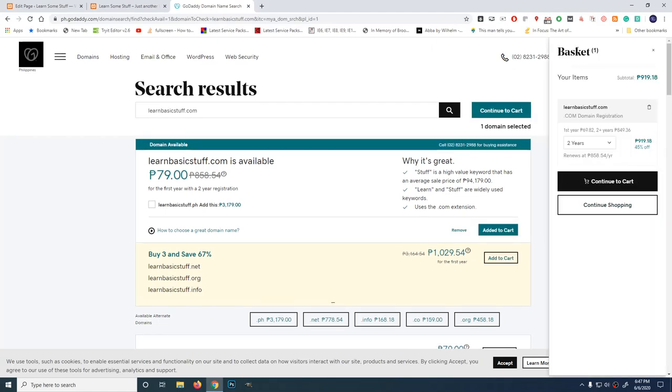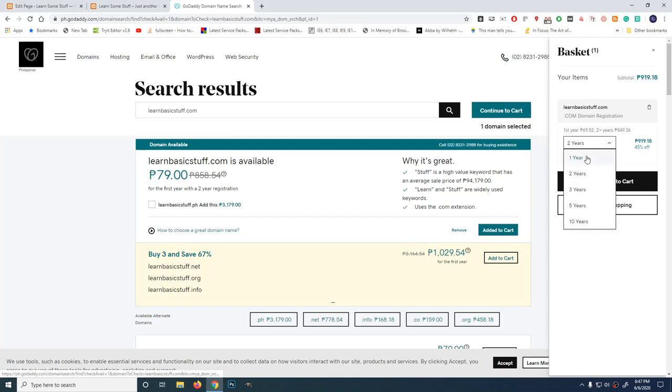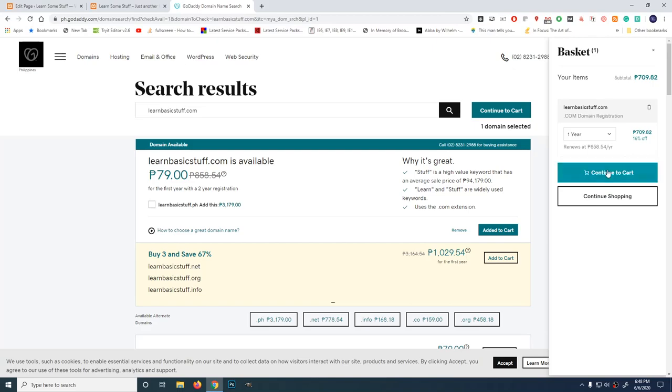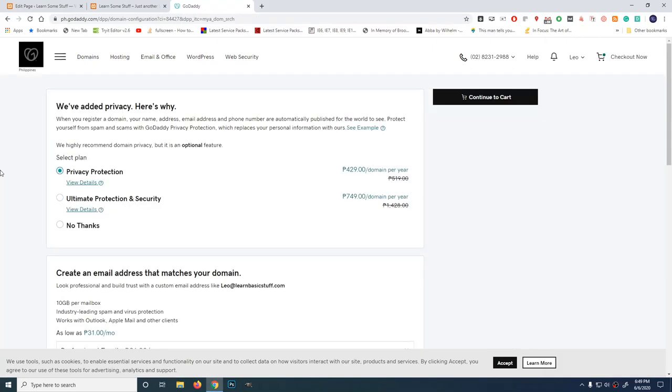Your item subtotal is 919.18 for 2 years. I'm only going to get 1 year. This is experimental. So this is 709.82 pesos. Continue to cart. Now, there's an option to add privacy. When you register a domain name, your name and address, email address, and phone number are automatically published for the world to see.